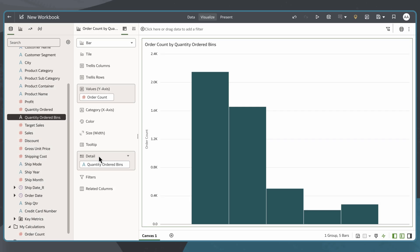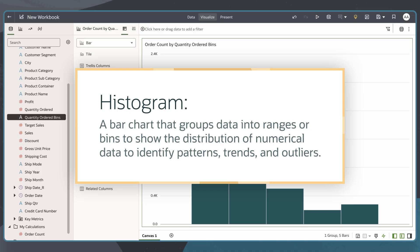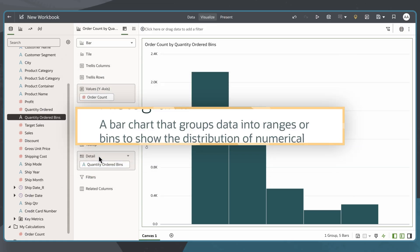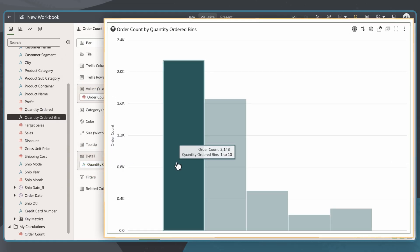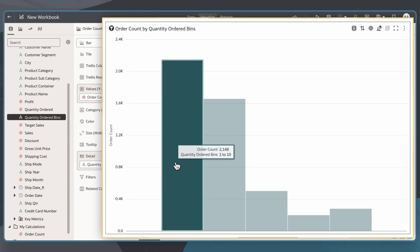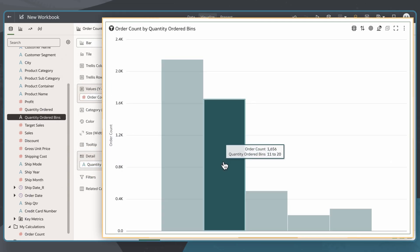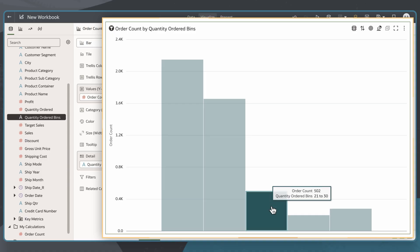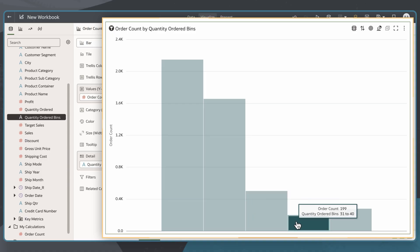A histogram is a type of bar chart that groups data into ranges or bins to show the distribution of numerical data to review patterns, trends, and outliers. In this example, I'll build a histogram to show the distribution of customer order size counts.